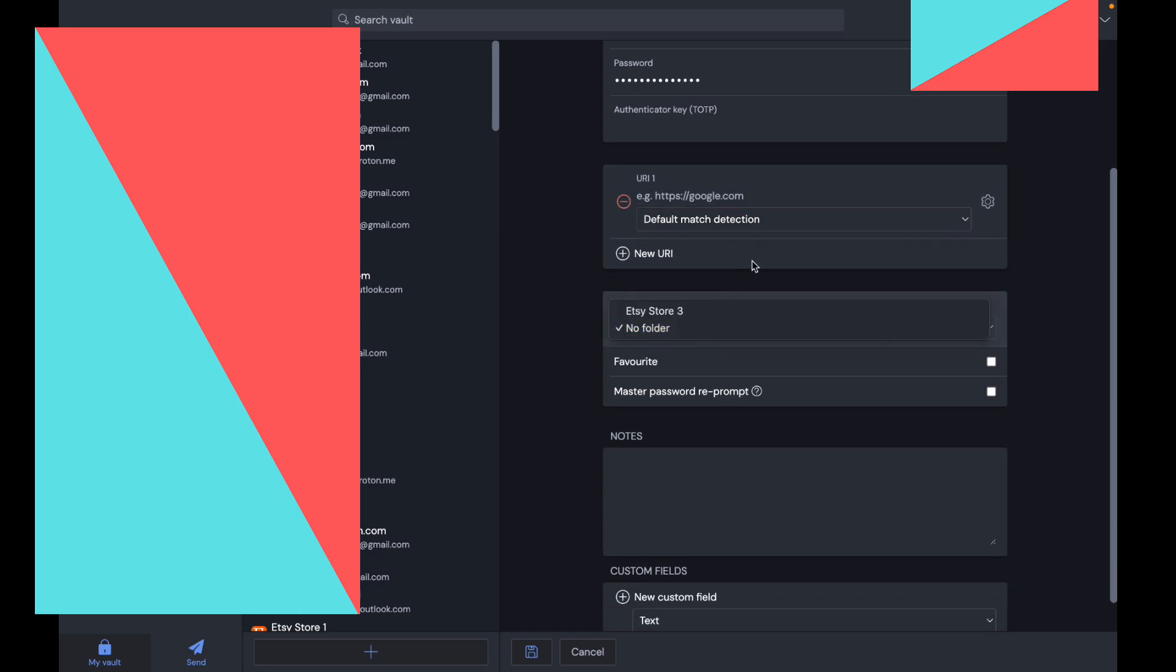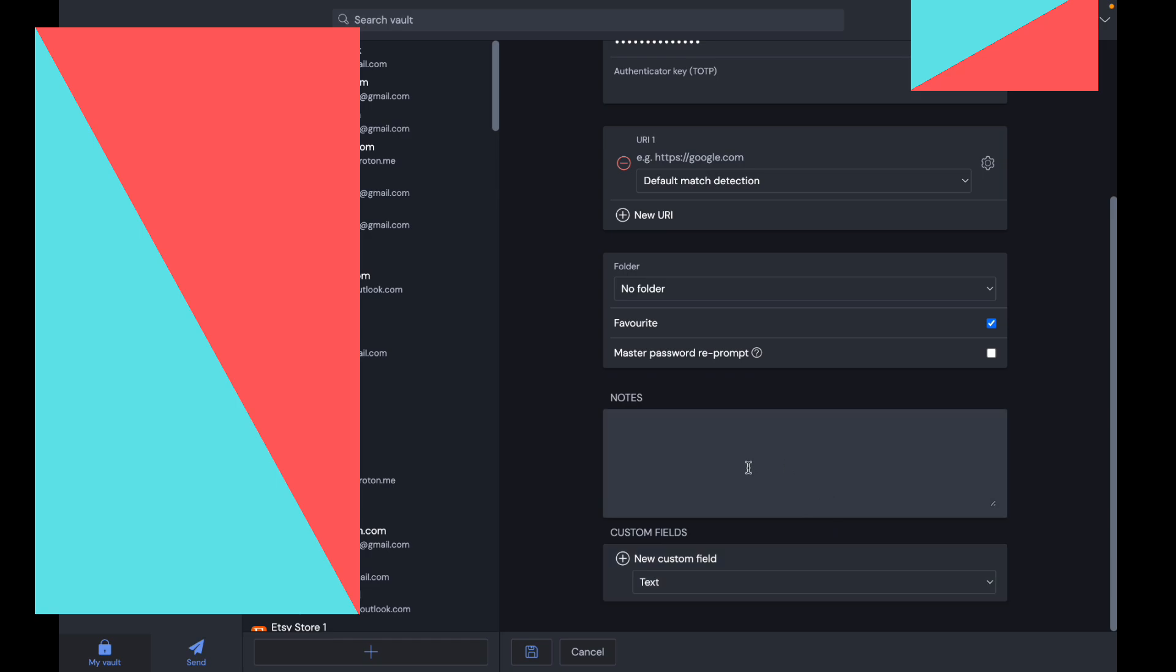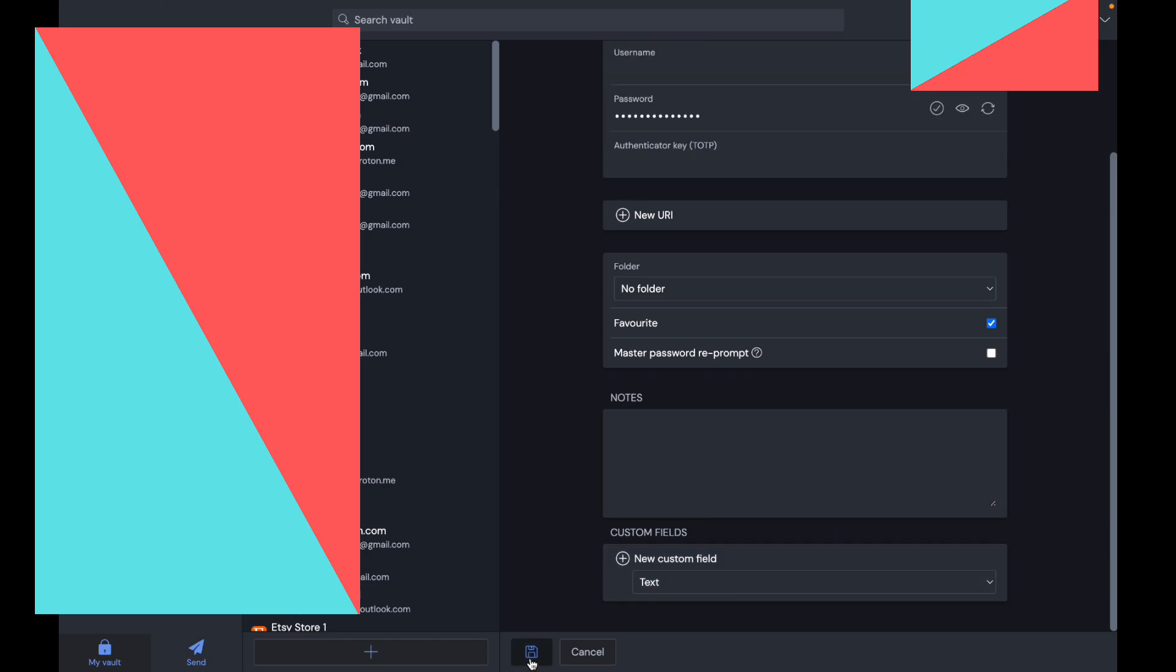You can pick a folder, make it a favorite so it's going to show in your favorites. You can write notes about it and add custom fields if you want. Save it by clicking this button.